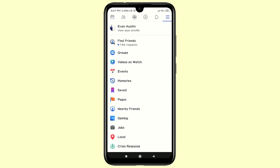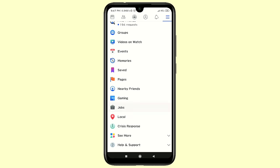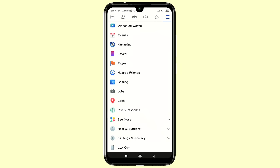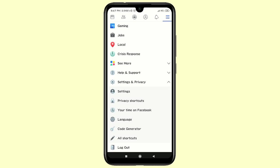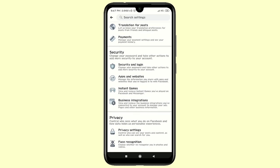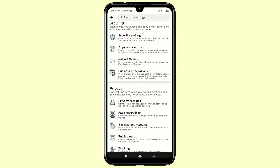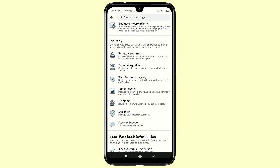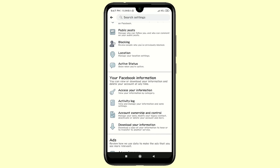After logging in, you can see the three-dot menu here, so just click on it and scroll down. At the bottom you can see the Settings and Privacy option, so click on it and then click on Settings again. There are lots of things you may see, but you will need to find your Facebook information.